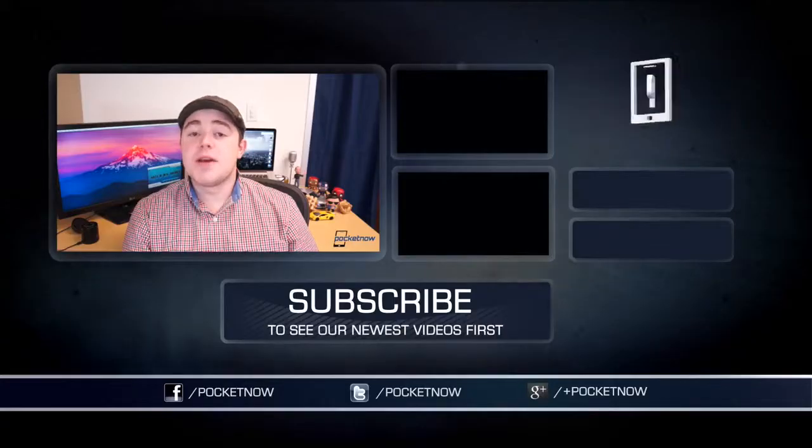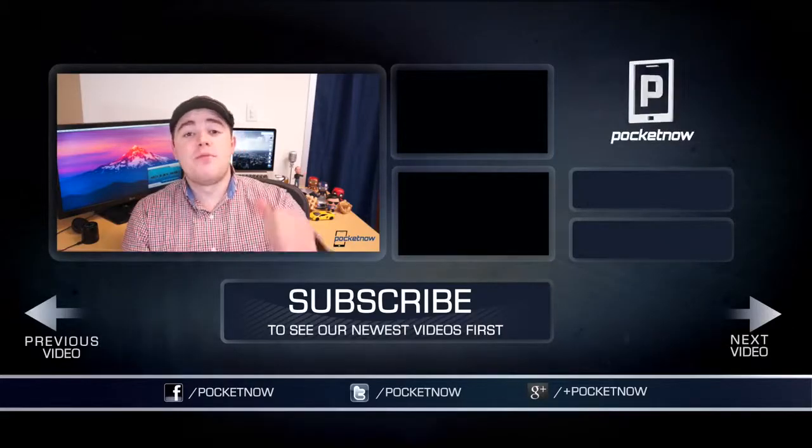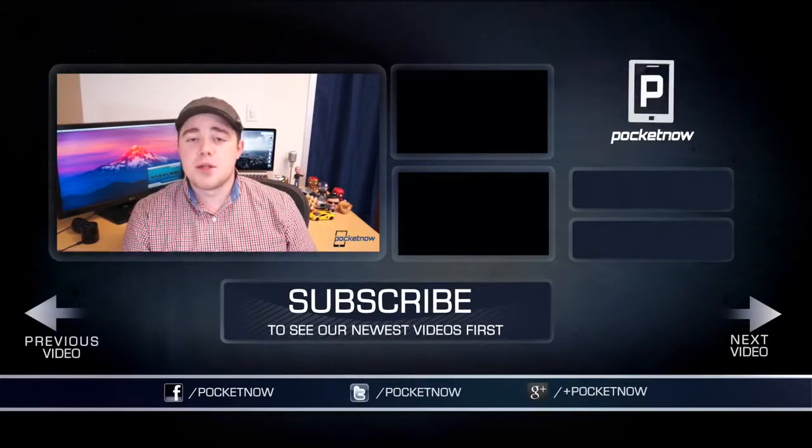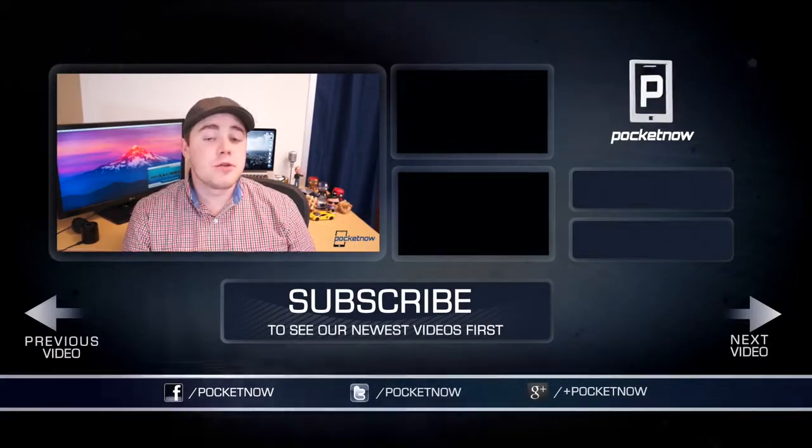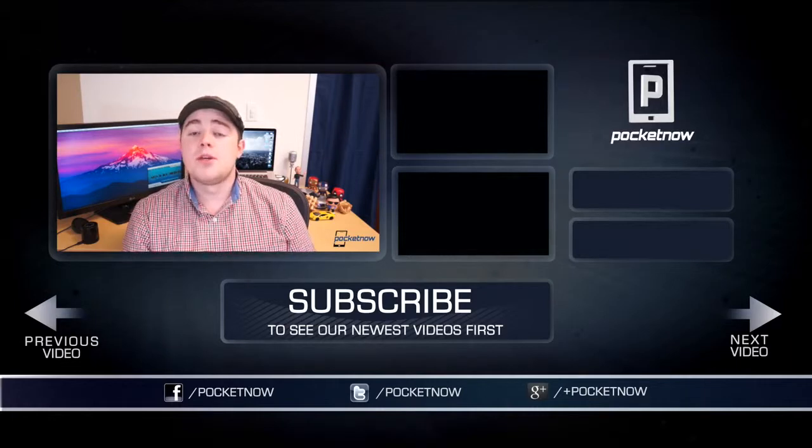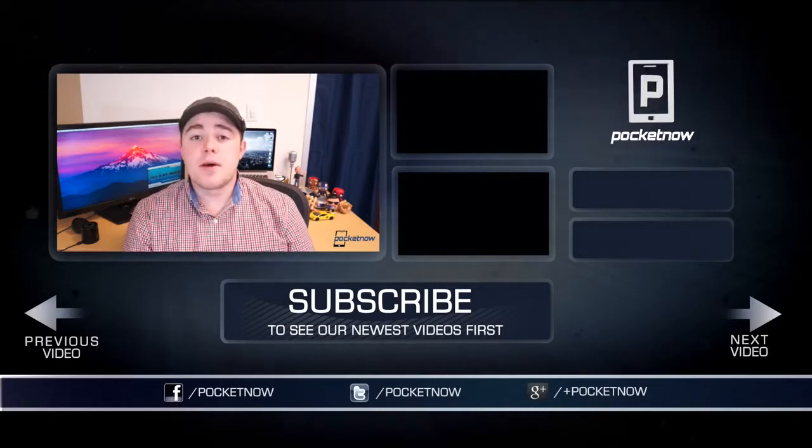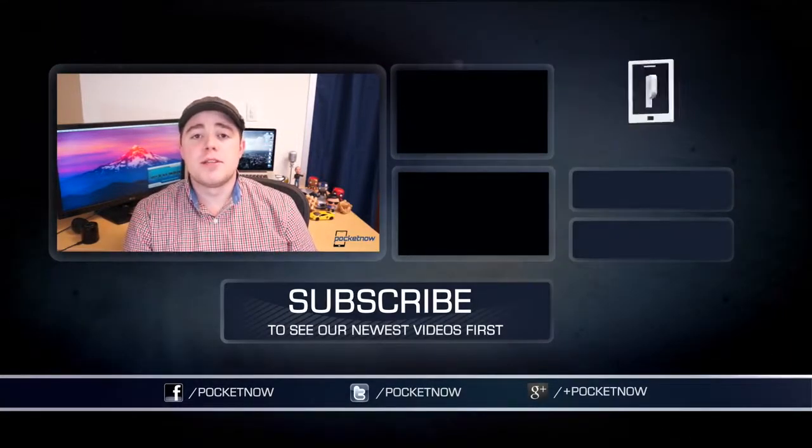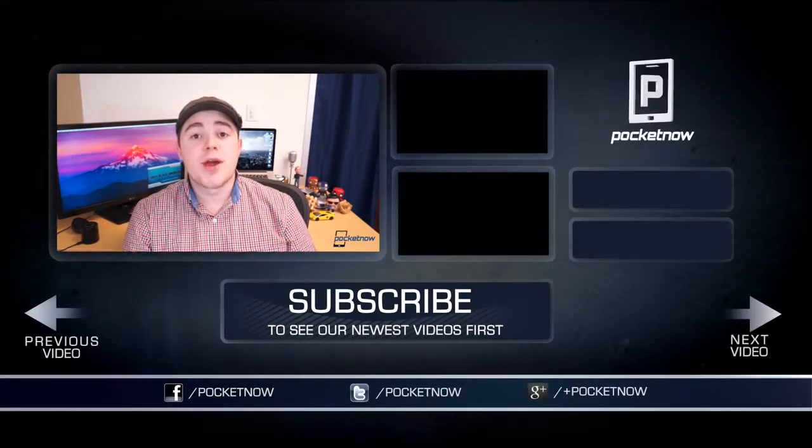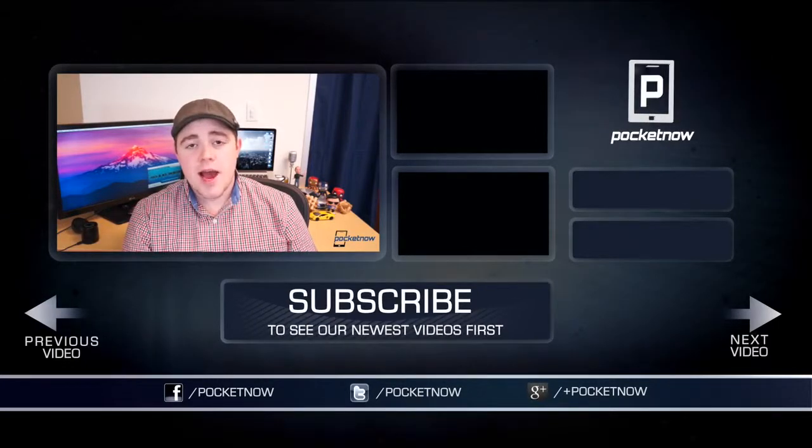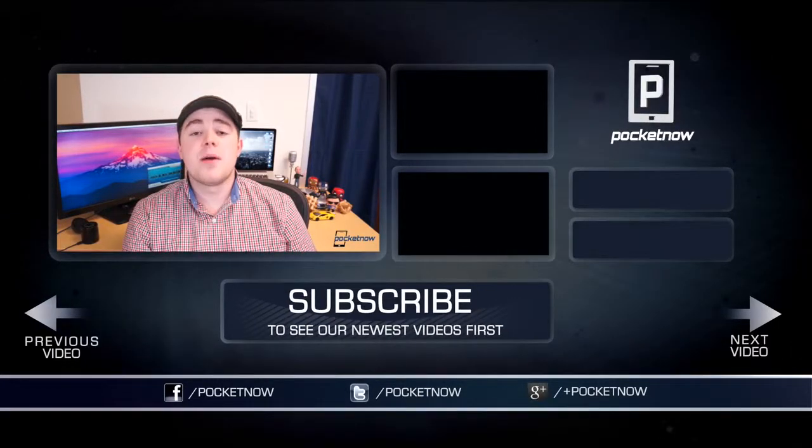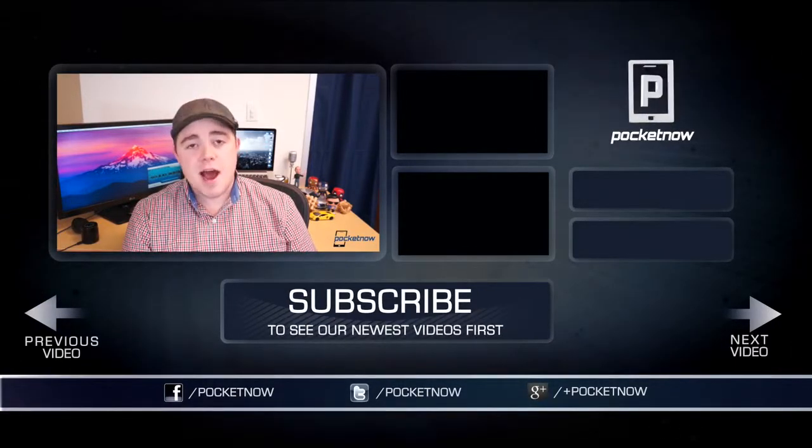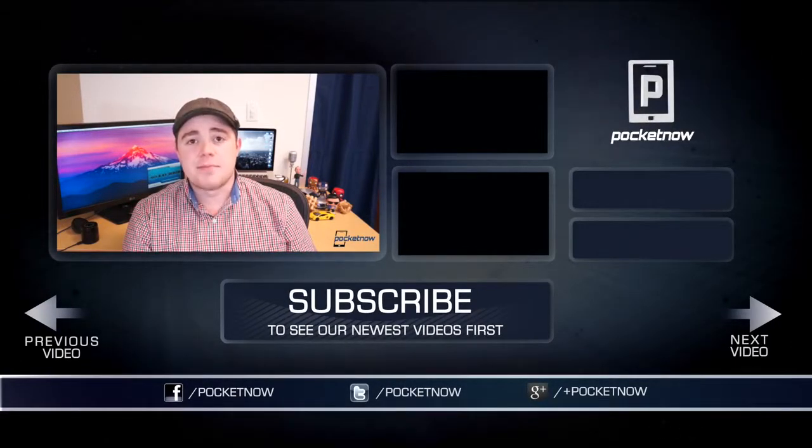That's going to do it. If you found this video helpful and enjoyed it, be sure to click the thumbs up button below and drop a comment if you have any questions or suggestions for a future video. Be sure to click the subscribe button and follow us on all the usual places, Twitter, Facebook, and Google Plus at Pocketnow. I'm Taylor Martin. You can find me on Twitter at CasperTech, and I will see you next time.